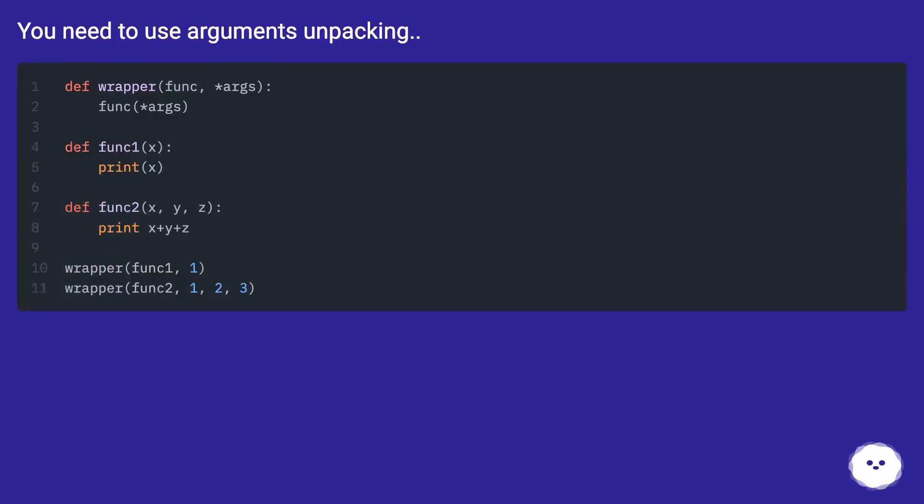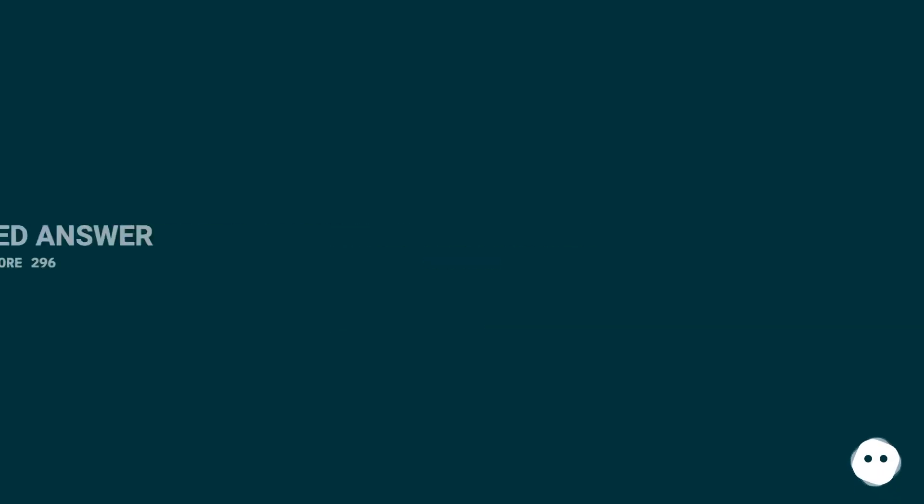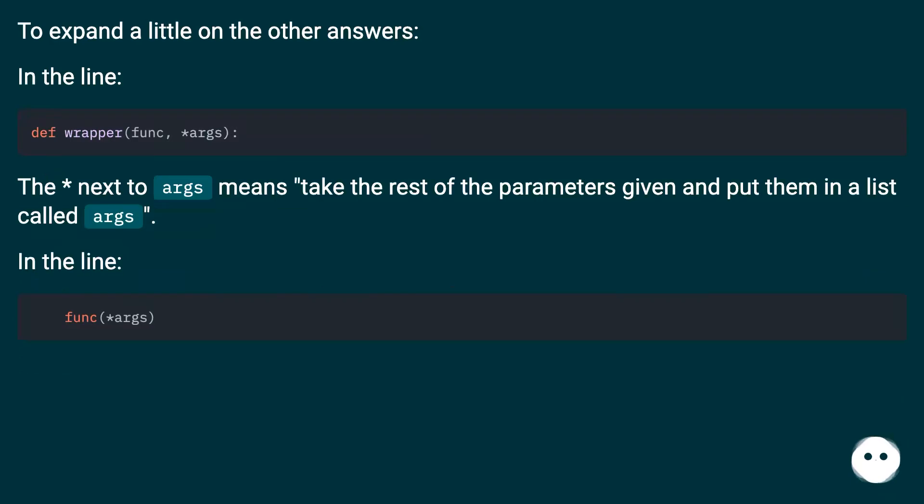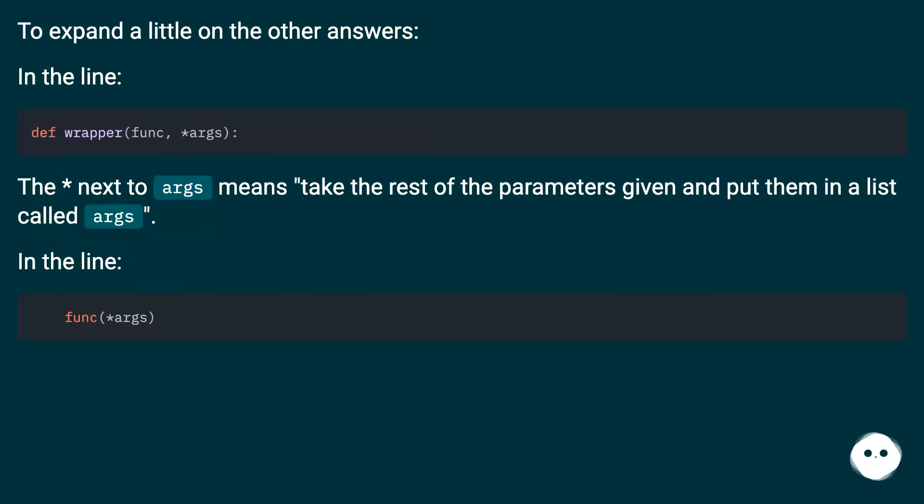You need to use arguments unpacking. To expand a little on the other answers. In the line, the asterisk next to args means take the rest of the parameters given and put them in a list called args.